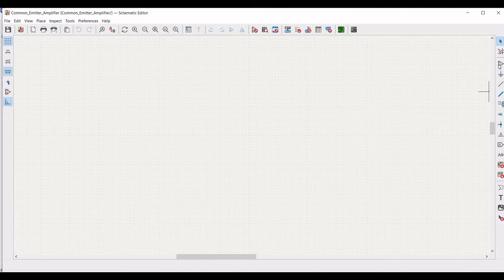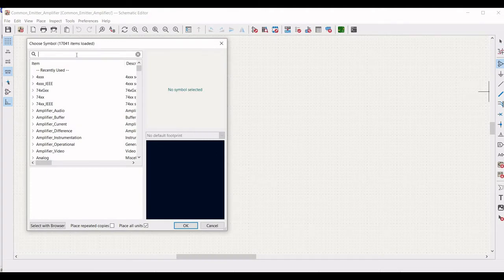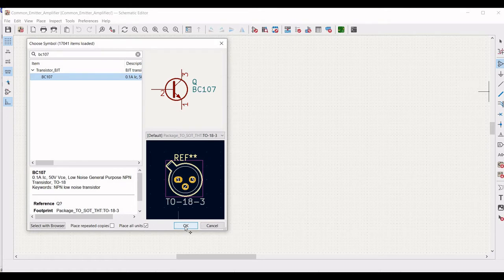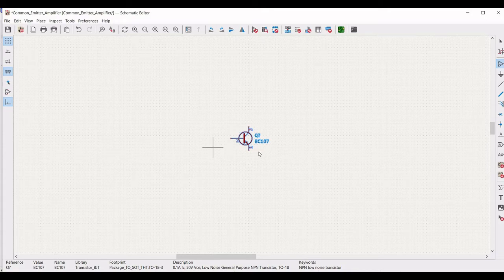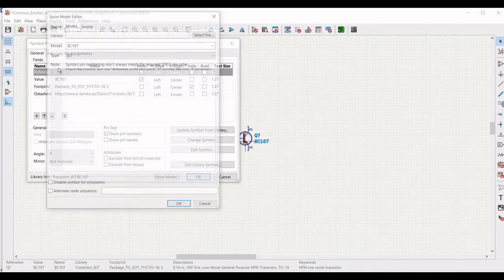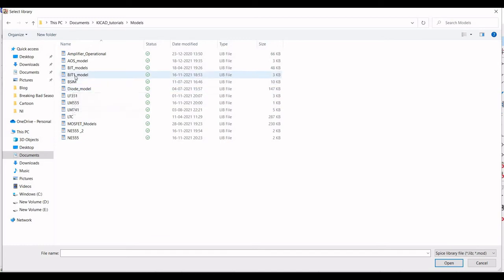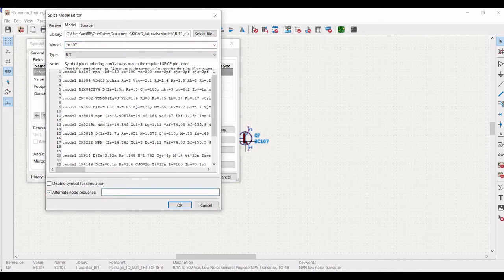Click on add a symbol and in the filter type BC107 transistor. Place this particular transistor on the schematic window as shown in this tutorial. To define the model for this transistor, right click and click on properties. Define the reference as Q1 and click on SPICE model, then click on select file. Select the BC107 transistor with alternate node sequence 3-2-1 and click OK.